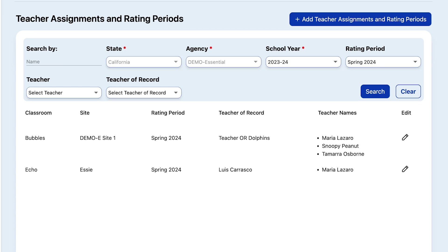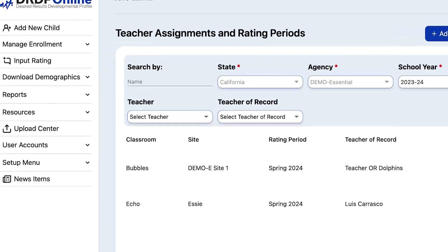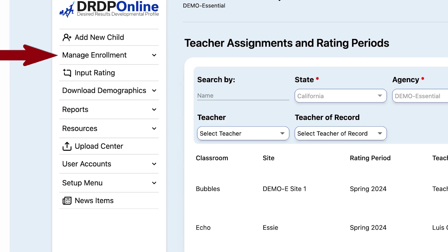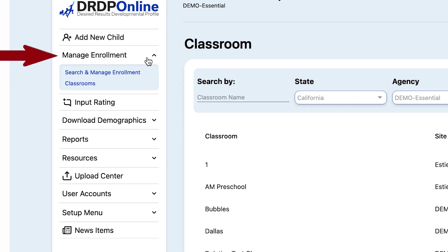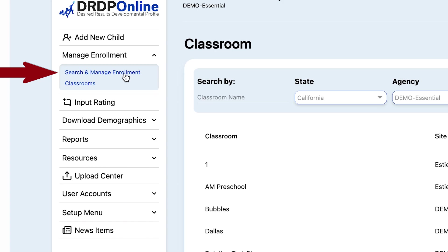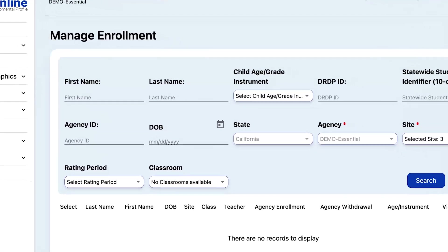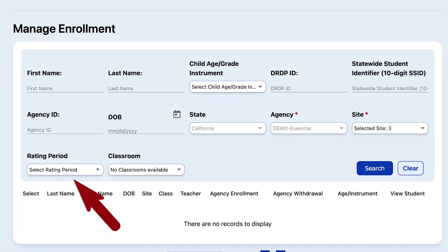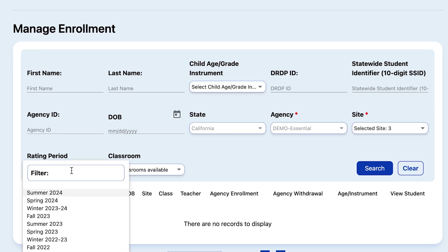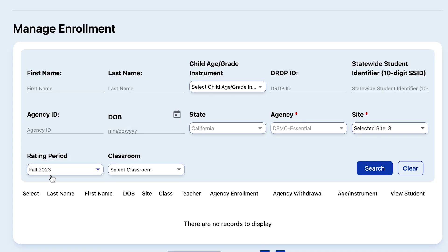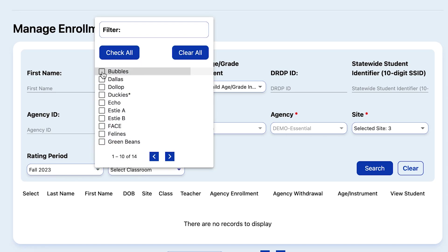Next, we can re-enroll the children into that classroom. Back to the main menu, select Manage Enrollment. From the drop-down select Search and Manage Enrollment. In the Rating Period filter, select the current rating period from which we are re-enrolling, which is Fall 2023. Choose the Bubbles classroom.